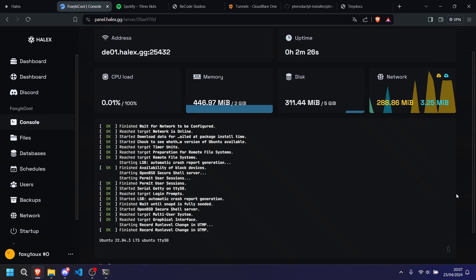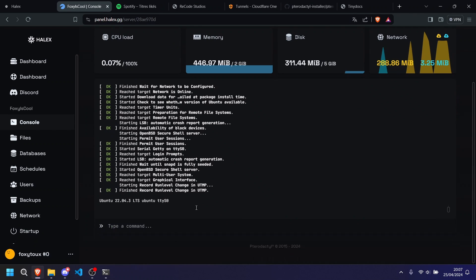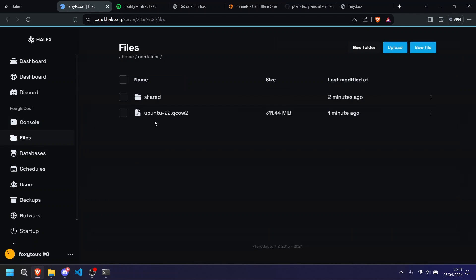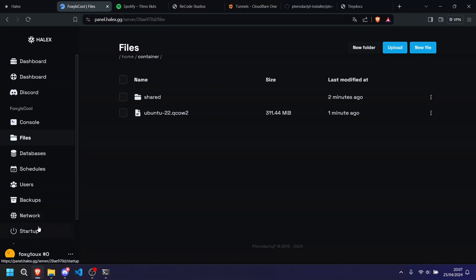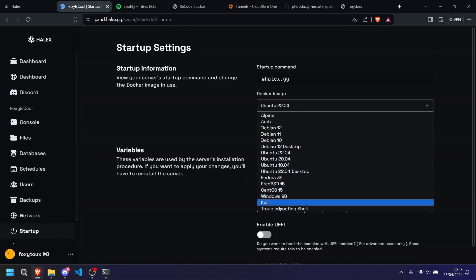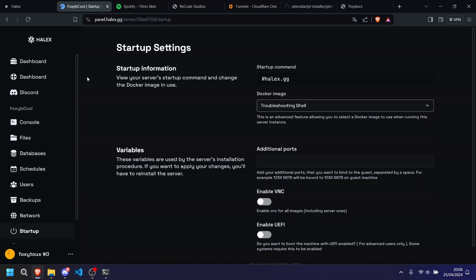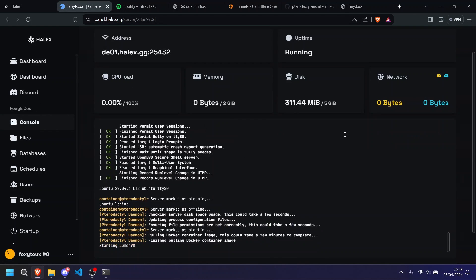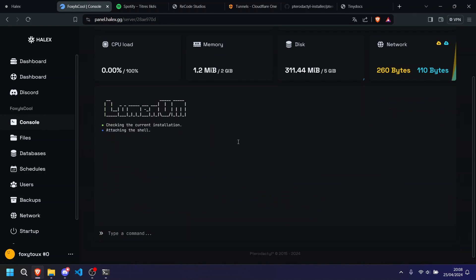Okay, so now that that's done, as you can see, we're going to go to the files and you're going to see Ubuntu 22.04. Great. So now what we're going to do is we're going to go to startup, we're going to go to troubleshooting shell, and we are going to restart.